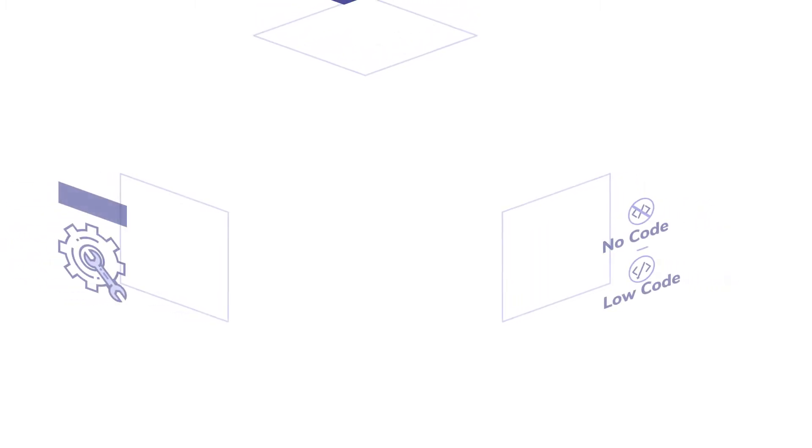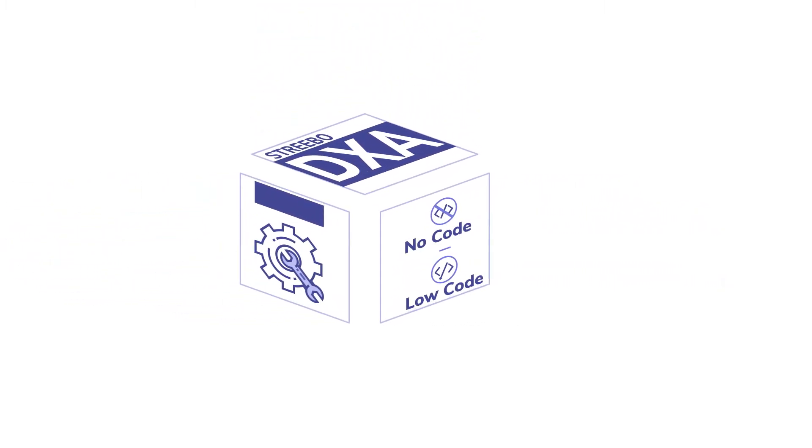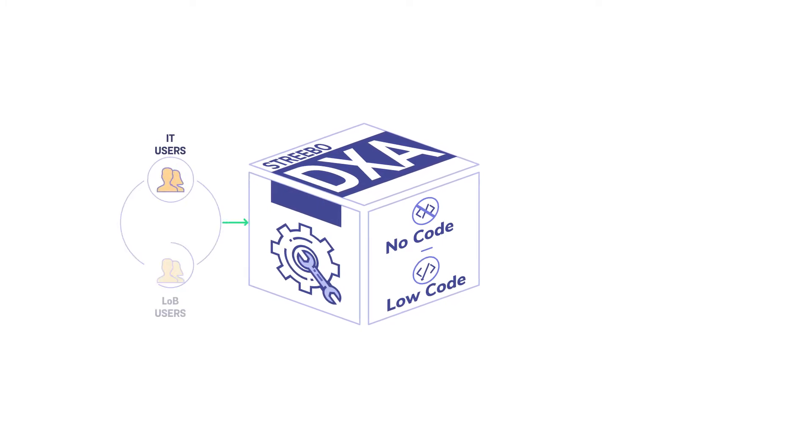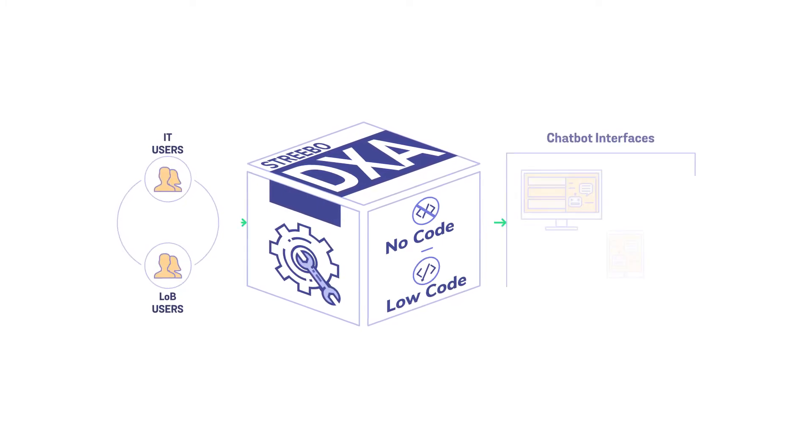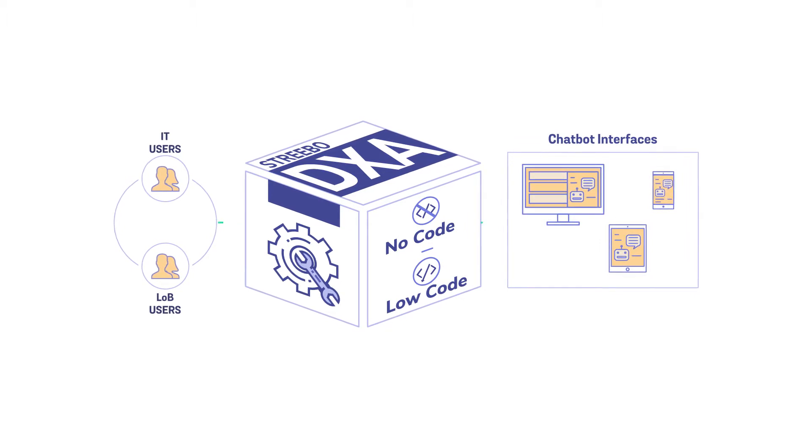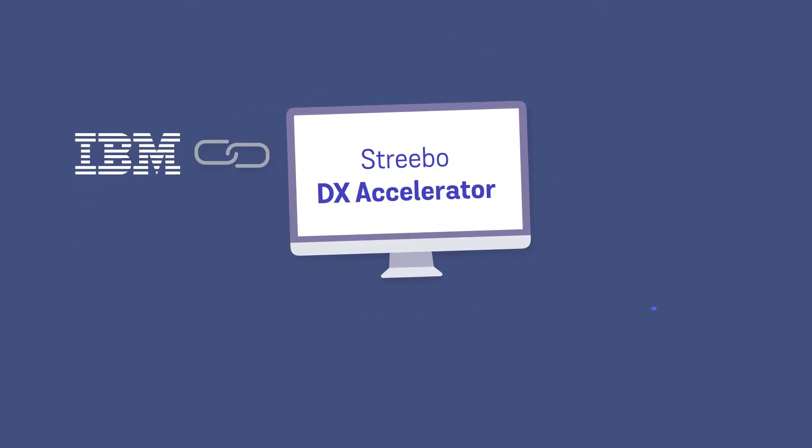Strebo DX Accelerator is a unique set of no or low code tooling that allows IT and line of business teams to rapidly assemble slick and intuitive chatbot interfaces. Built in conjunction with the IBM product labs and leveraging the